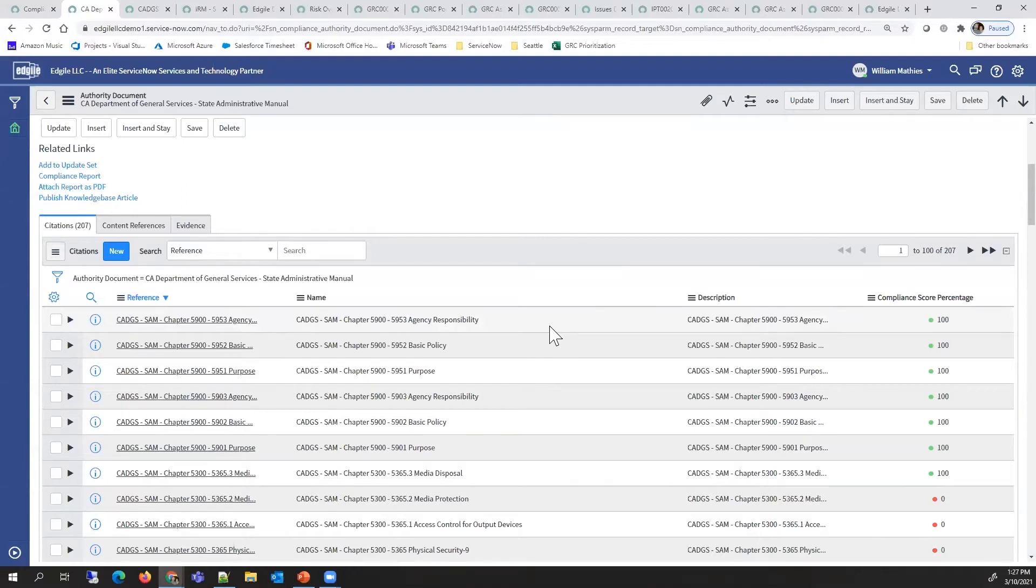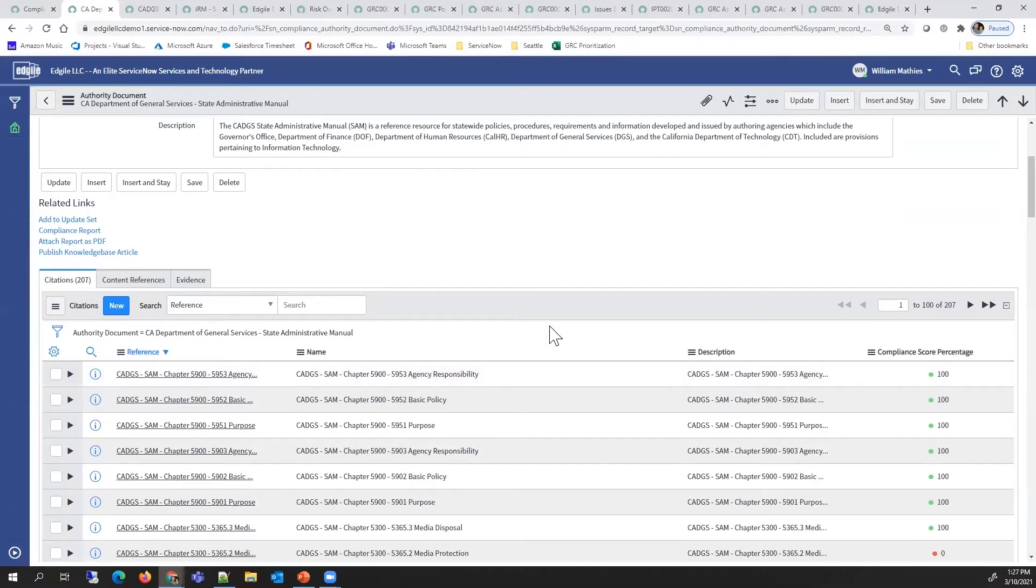One thing that's really valuable is you'll see the breakdown of that document into these 200 plus records. These citations are individual mandates. By breaking them down, that allows us to accurately map the controls.